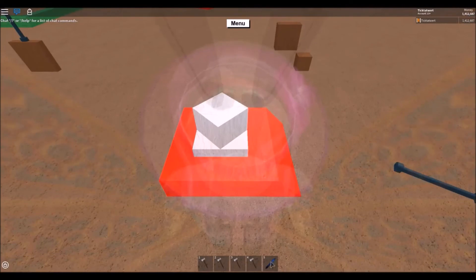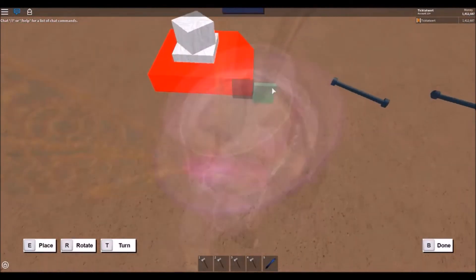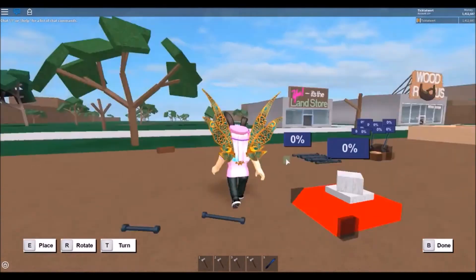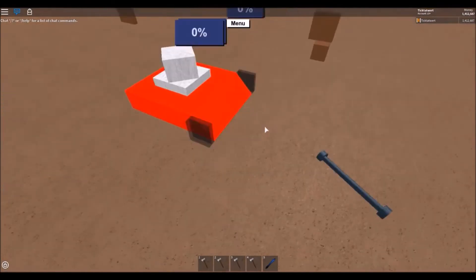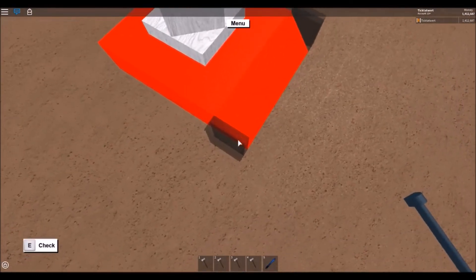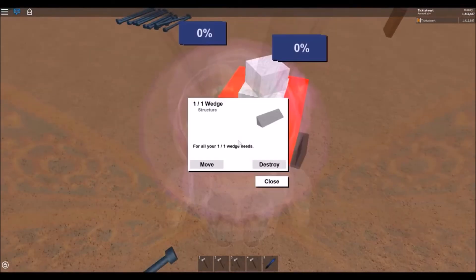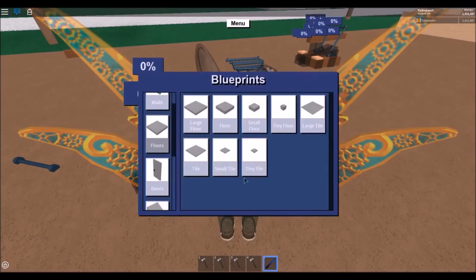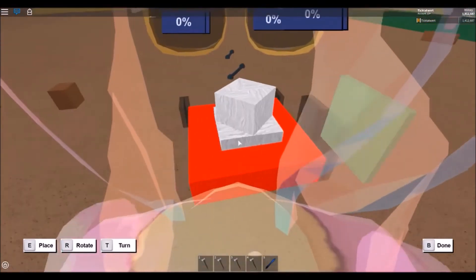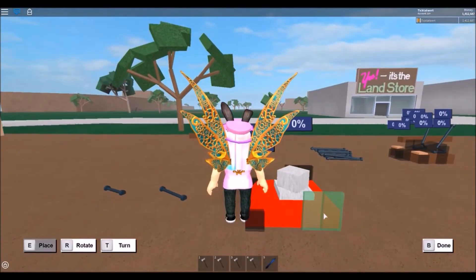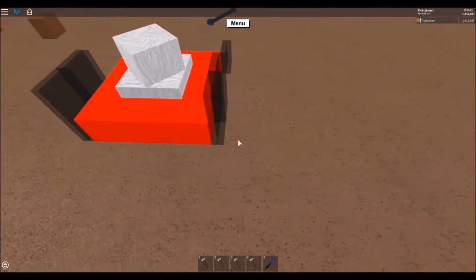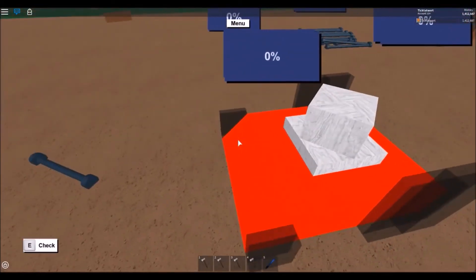For the wheels, go and get a teeny tile and place one at the front of the 1/1 wedge, then another one on the other side - those are the front wheels. For the back wheels, use a small tile instead and place two small tiles at the end of the floor blueprint on both sides. Fill in with brown wood.